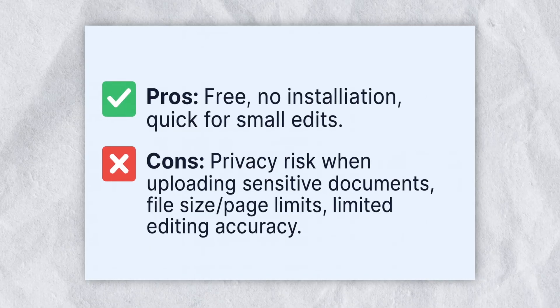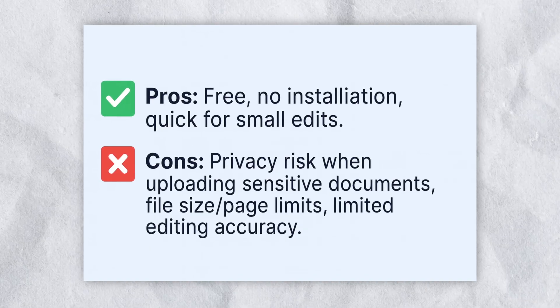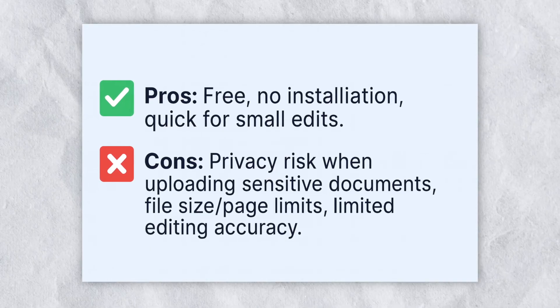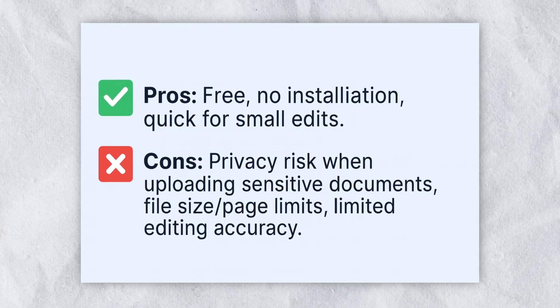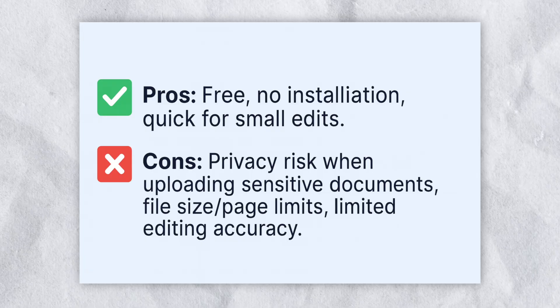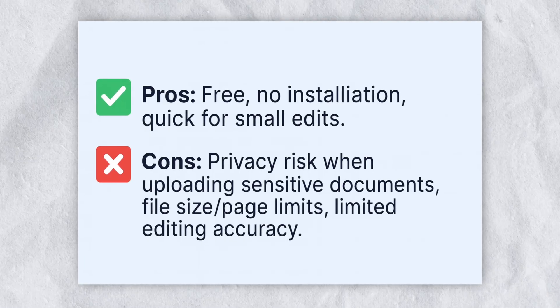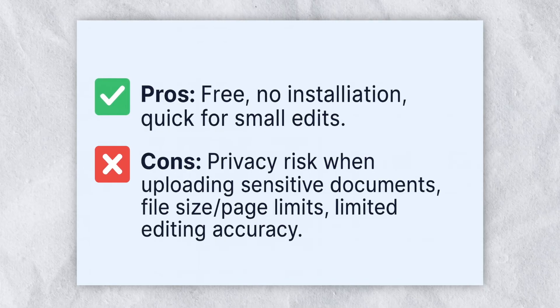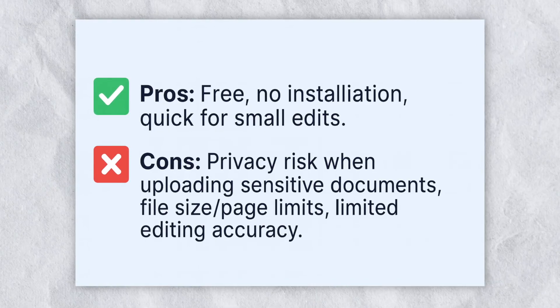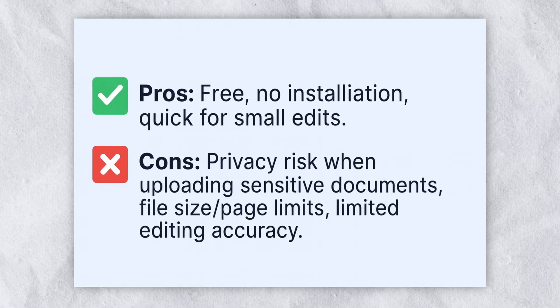However, the downside is that you're uploading your certificate online, which may pose a privacy risk if the document contains sensitive information, and sometimes the editing accuracy is not perfect.